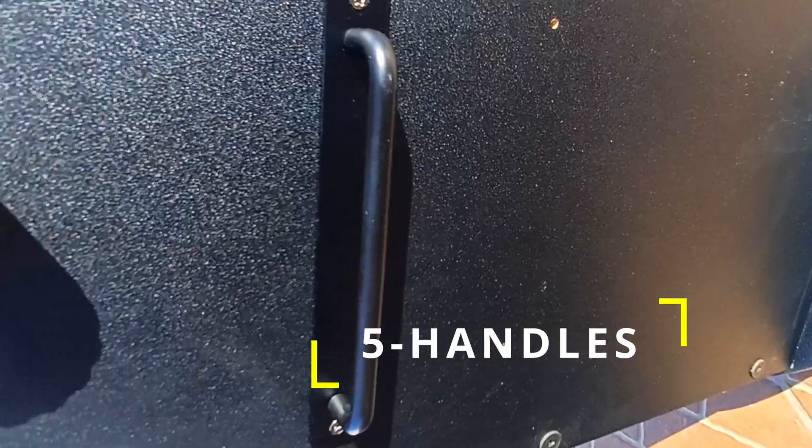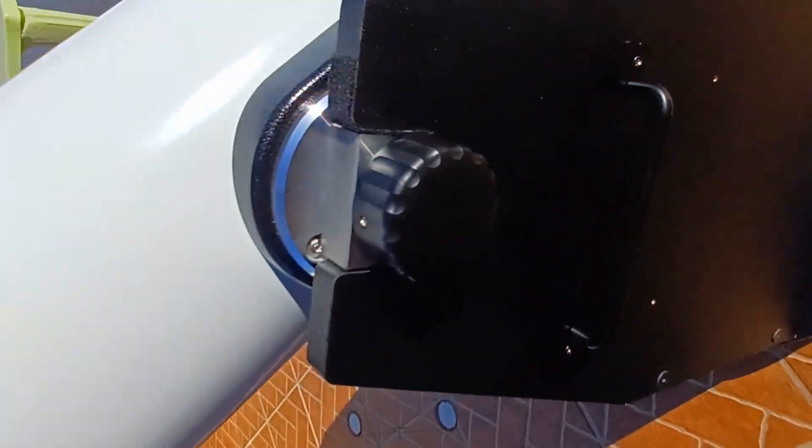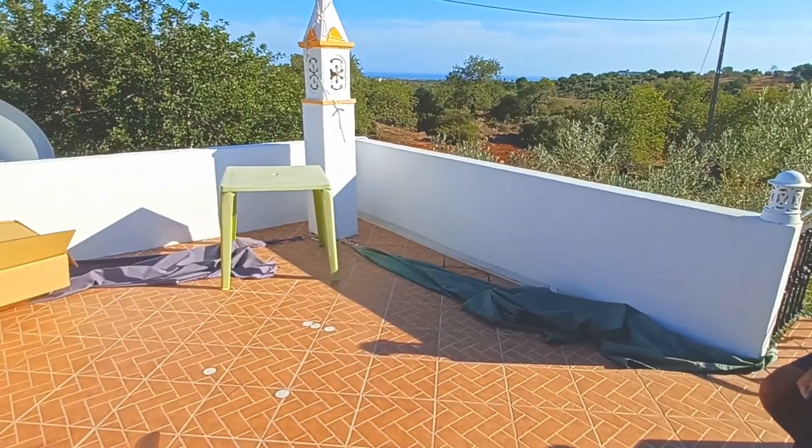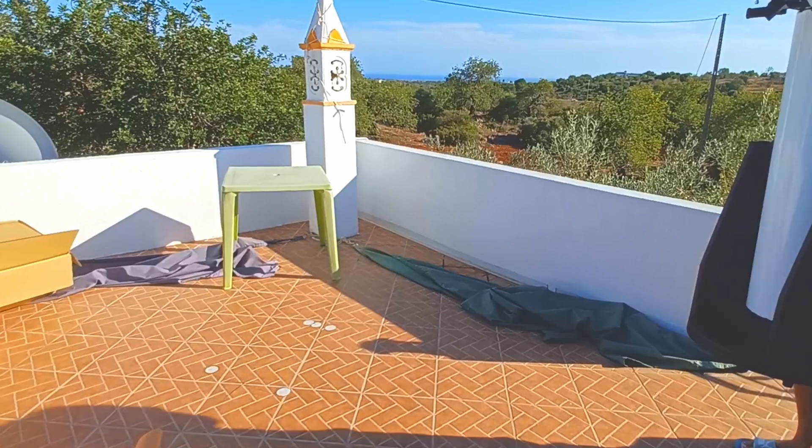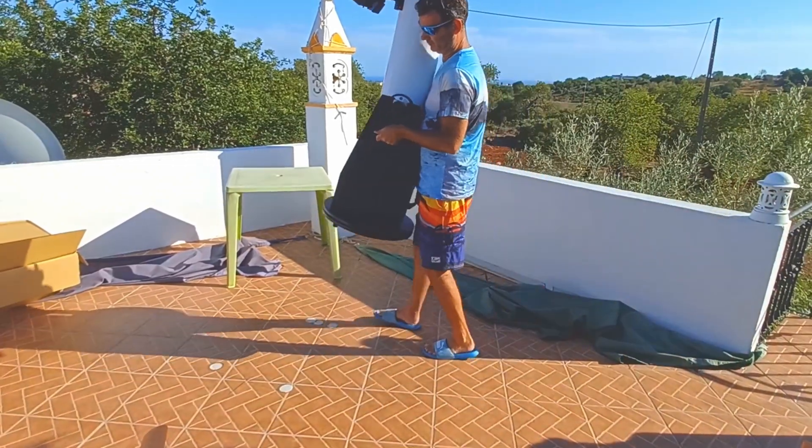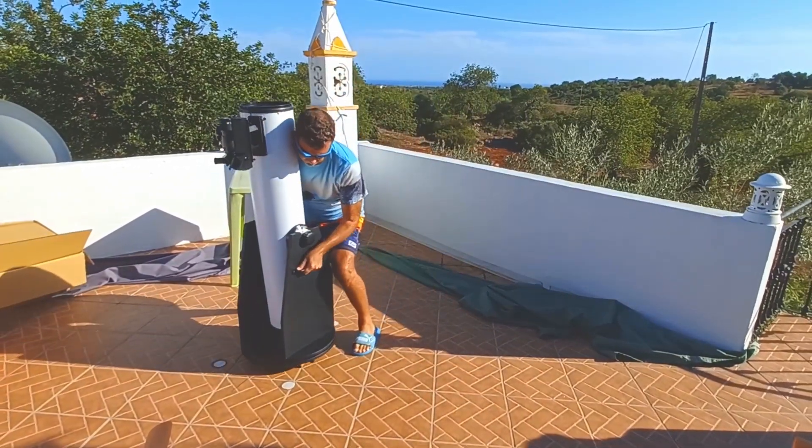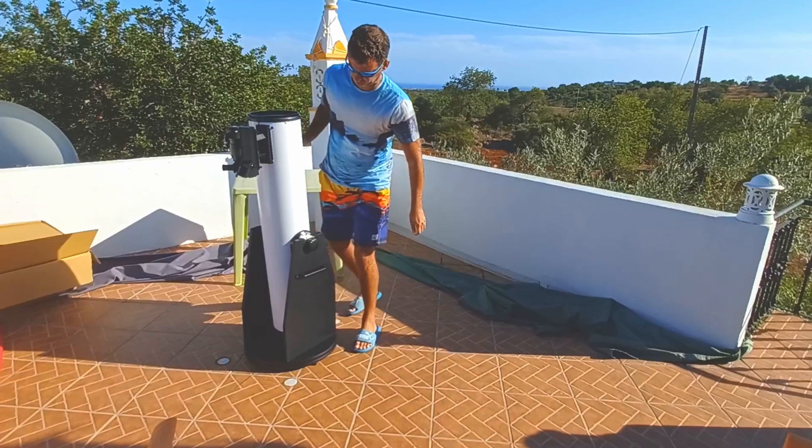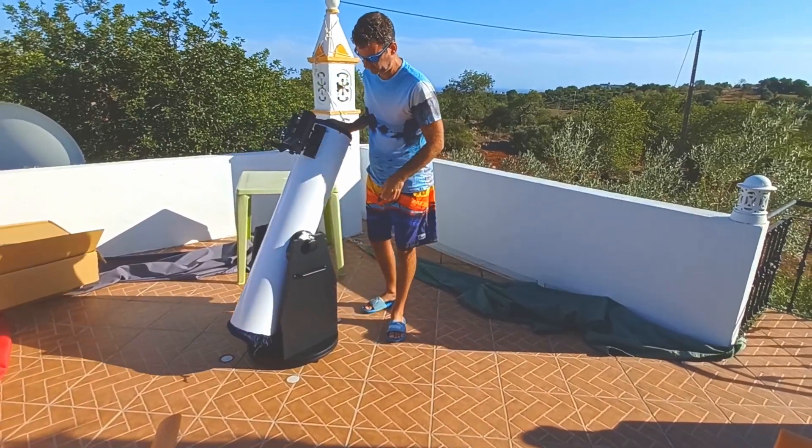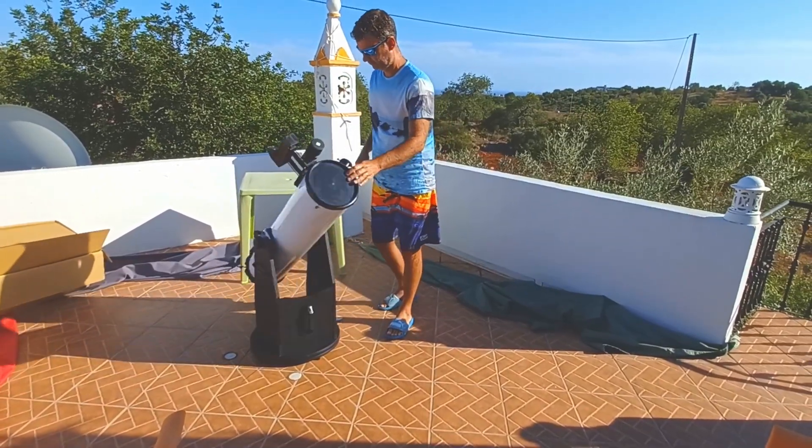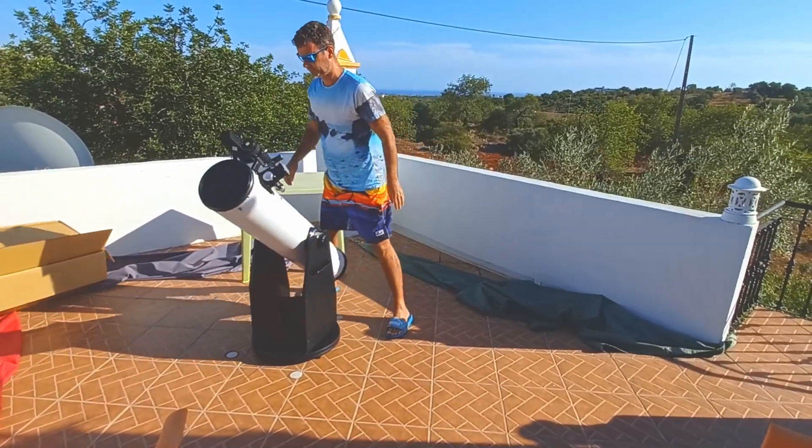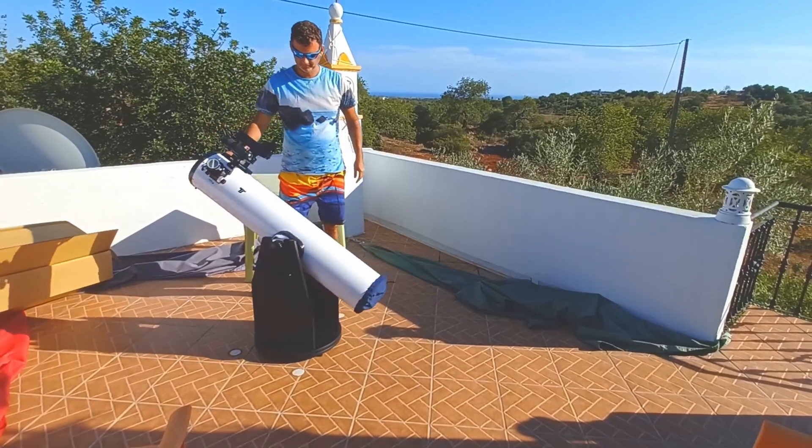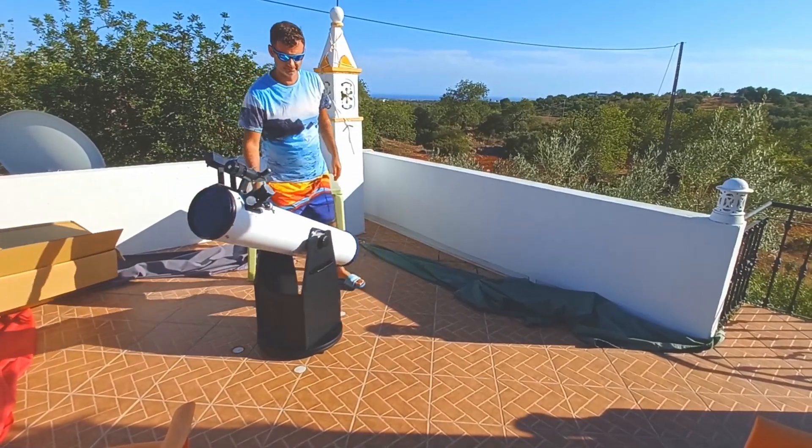Now this is the most important upgrade for me, the handles. With the handles you can lift all the setup, or if you have difficulty in doing that, only the rocker. So it's very handy and useful to grab the telescope and place it anywhere.